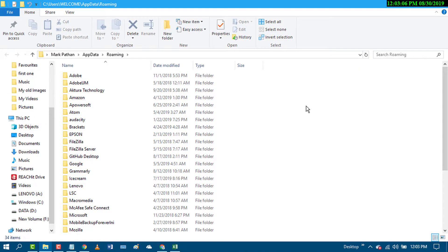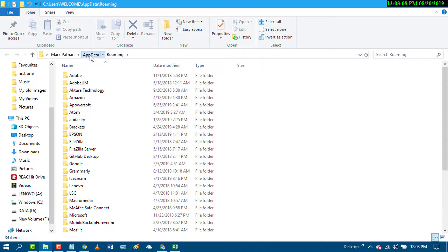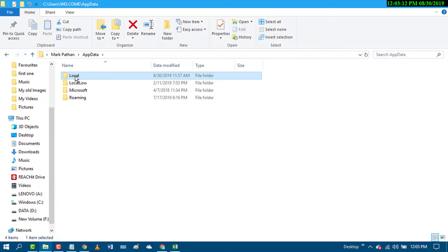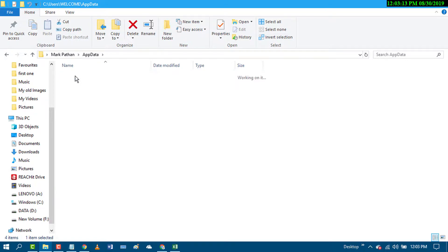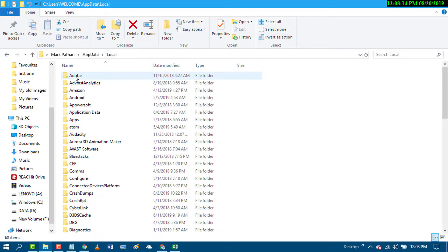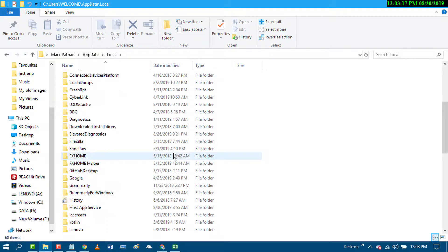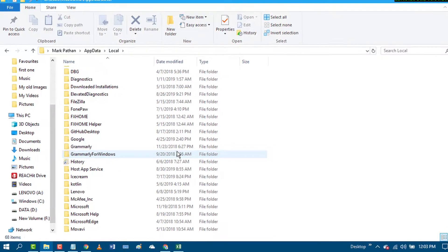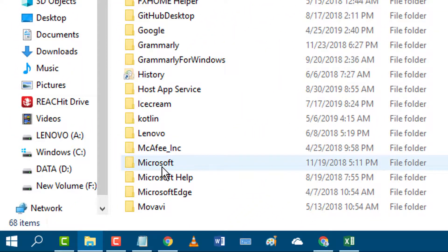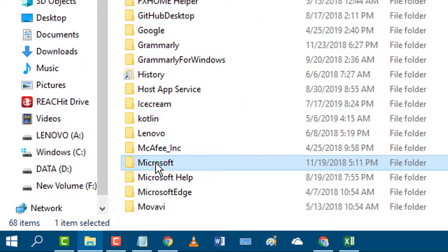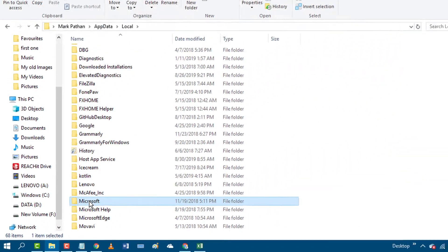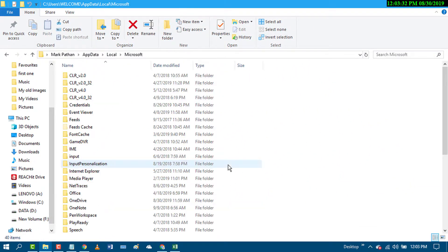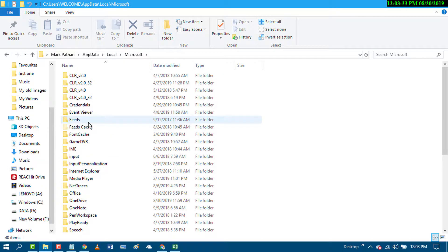Now in here, click on AppData, then Local. Scroll down and click on Microsoft, then click on OneDrive.